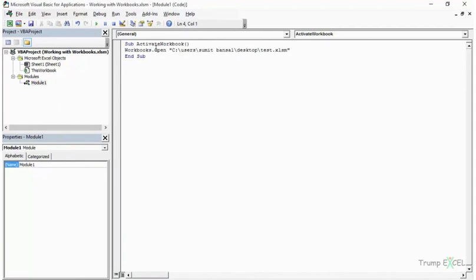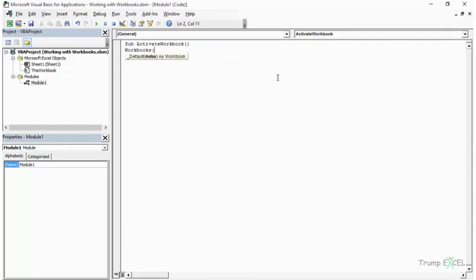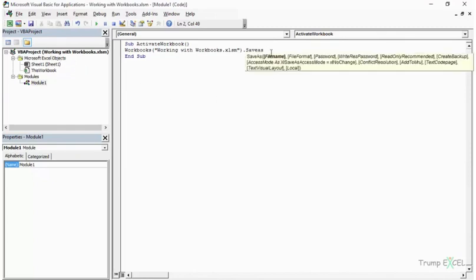To add a new blank workbook use Workbooks.Add. To save a workbook use the workbook reference followed by .Save — equivalent to pressing Ctrl+S — and it saves under the existing name. If you want to save under a different name, use .SaveAs and provide the full path with the new filename. So .Save keeps the current name while .SaveAs lets you specify a new one.